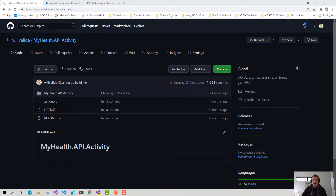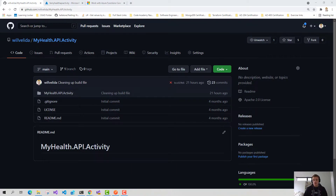Hey everyone, in this video I'm going to be showing you how we can use the Azure Function Core Tools to fetch our application settings from Azure into a local.settings.json file for local Azure Function development. Before deploying our Azure Functions, it's a good idea to debug our functions locally to ensure that it works as we expect. And running our functions locally requires a local.settings.json file to store our application settings.